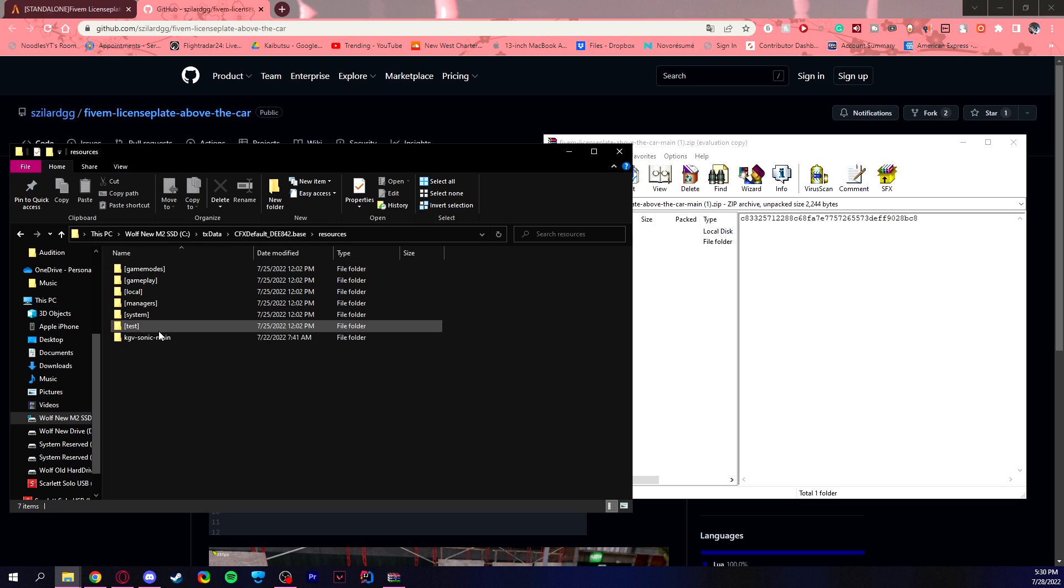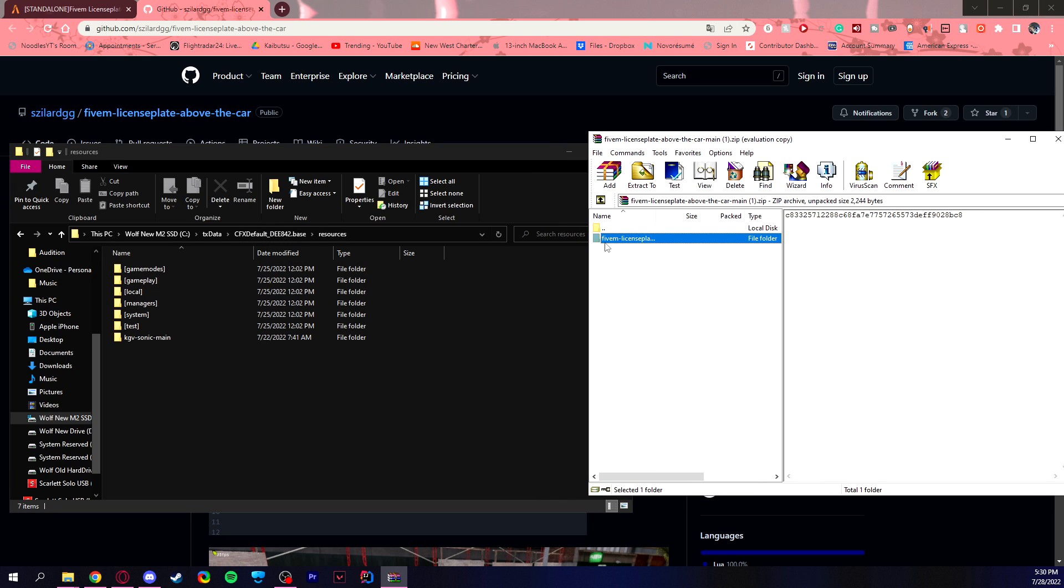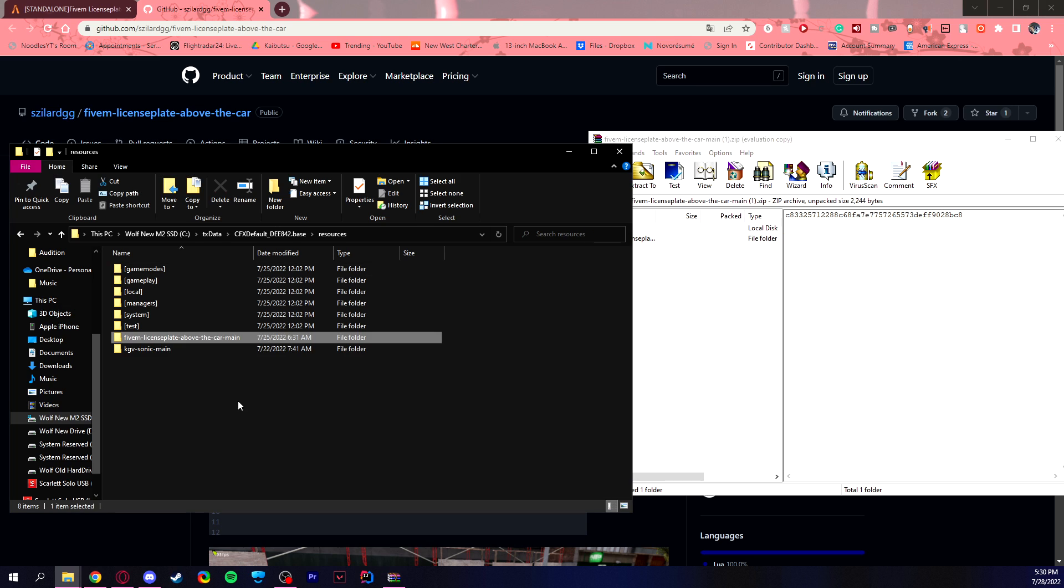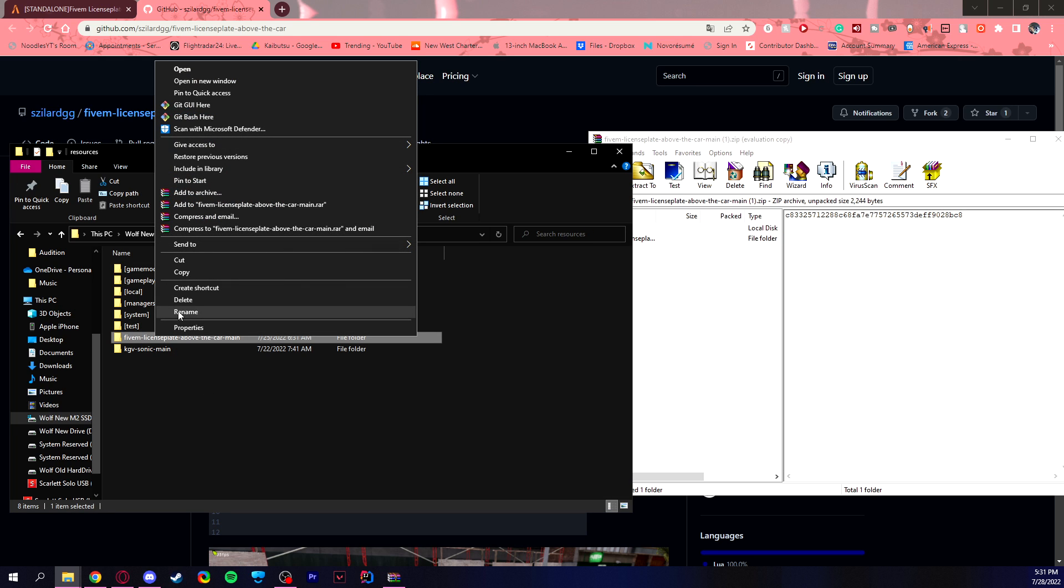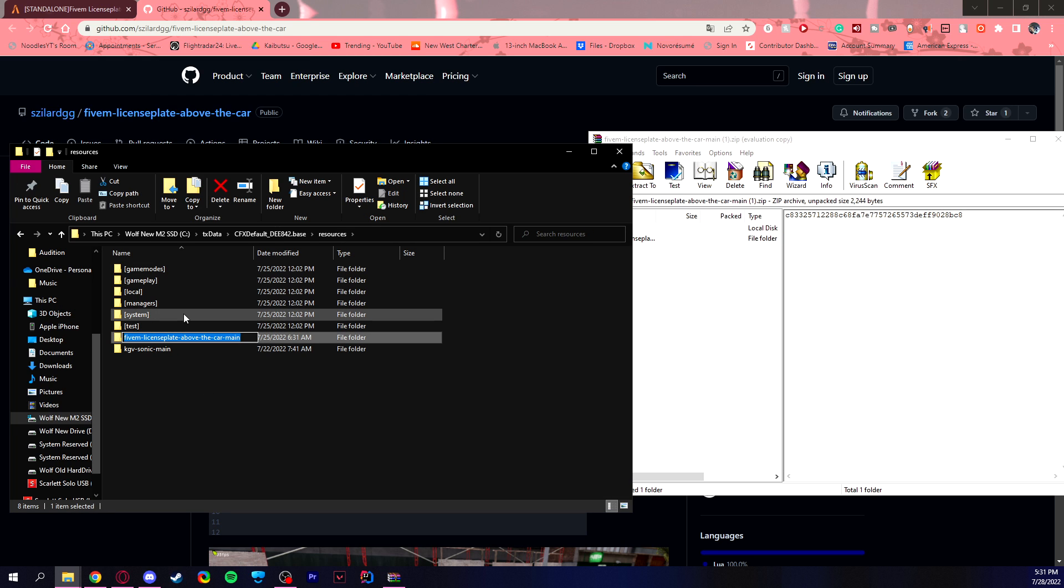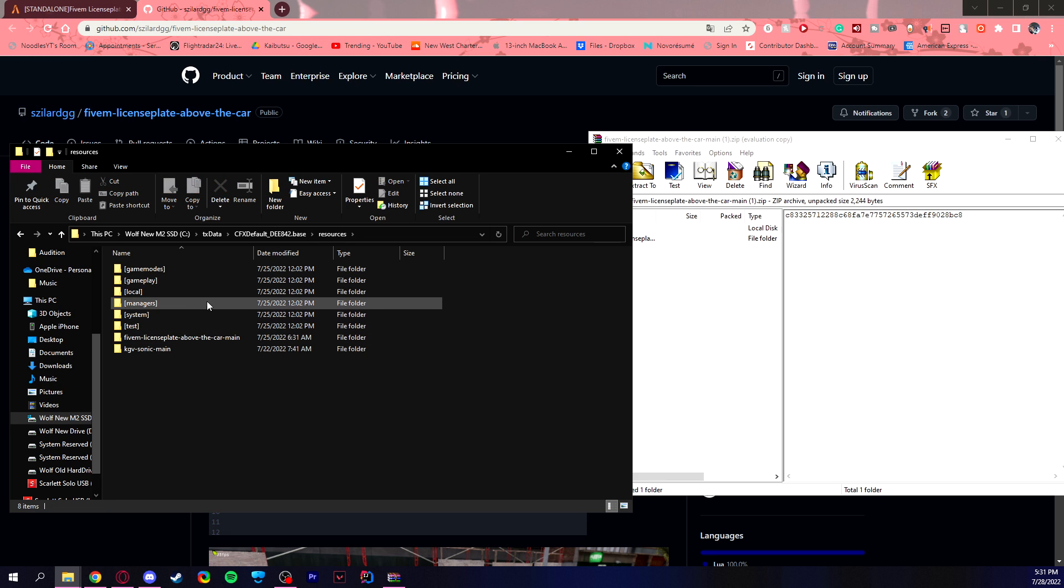So just essentially go into this folder and drag and drop that in. So once that is in, right click, rename, and copy the name. You can change this if you want to whatever you'd like, just make sure you copy and paste that into the next file we're going to go to.